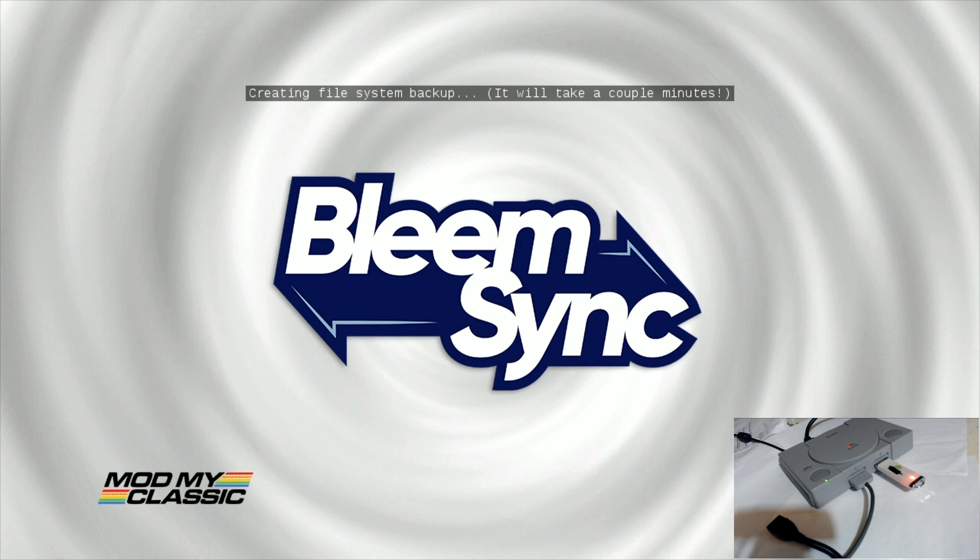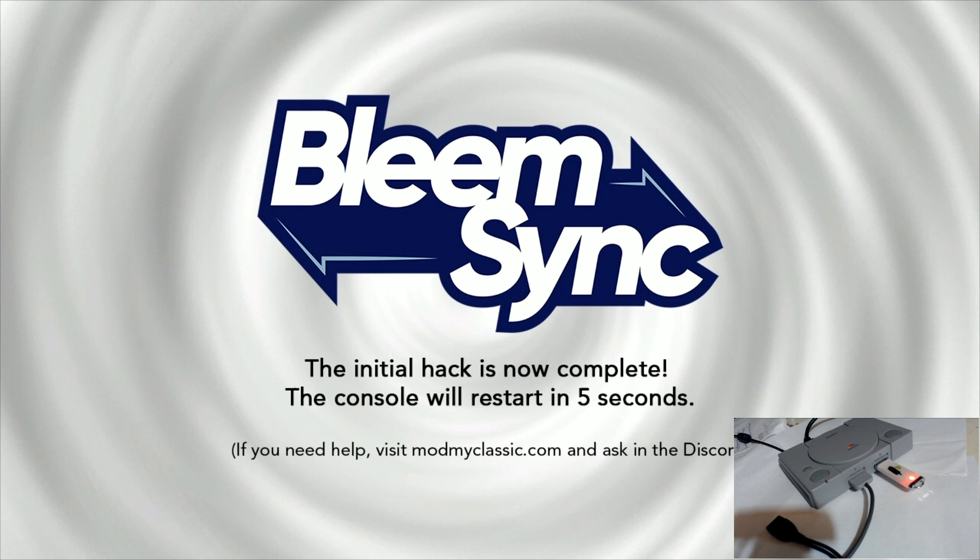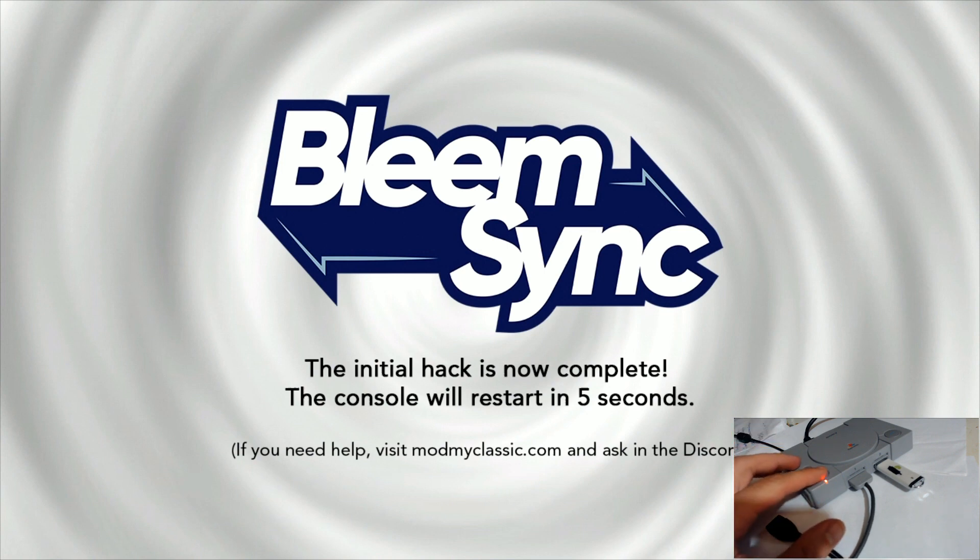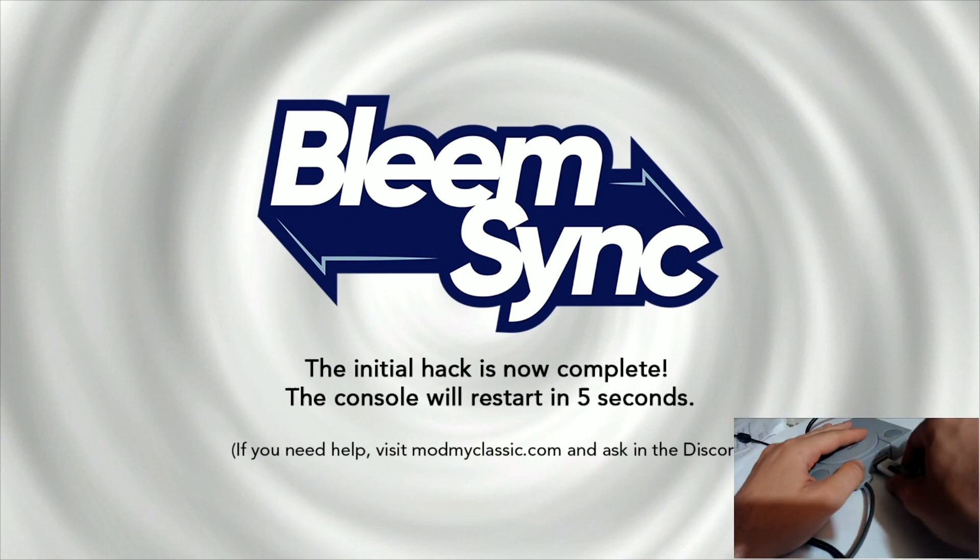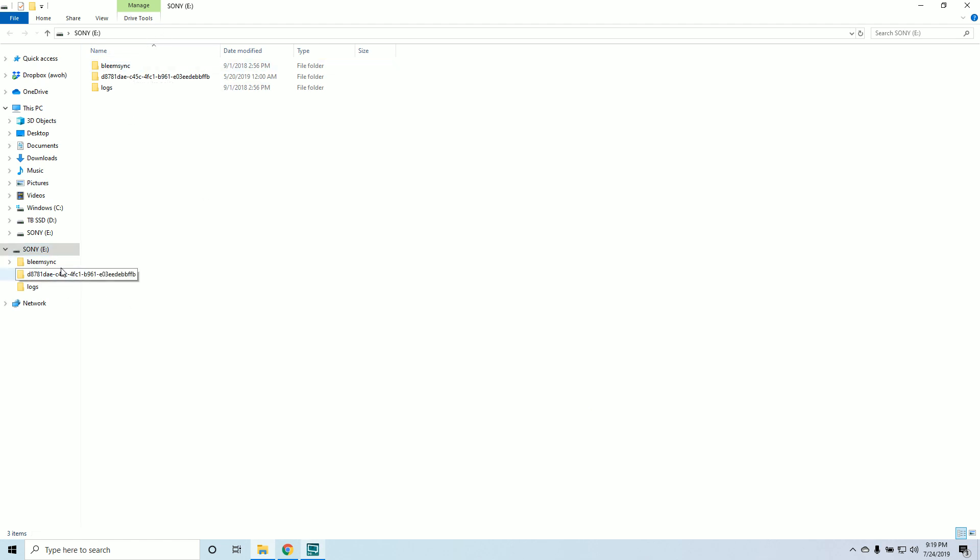We're almost there. You'll notice this installing custom payload. Now be patient - you need to wait till this gets back to an amber light. So we're going red, now it's off, now it's red, and then you might have a long off here and you're thinking oh it's done. Wait, wait for the amber light to come back. Now we're done. Now remove the USB and let's go back to the computer.